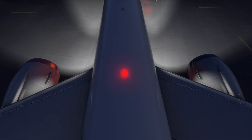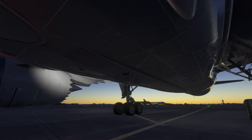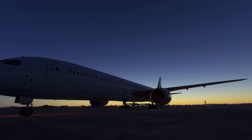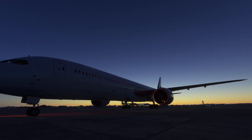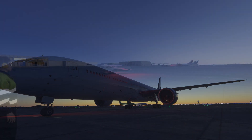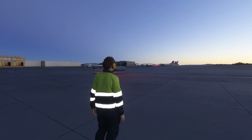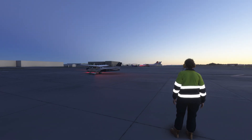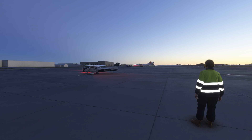The beacon light, also known as an anti-collision light in some aircraft, is a flashing red light located on the top and sometimes the bottom of the fuselage. It must be turned on before starting the engine and left on whenever the engine is running. The beacon light serves as a warning to people around the aircraft that the engine is active and spinning or about to.